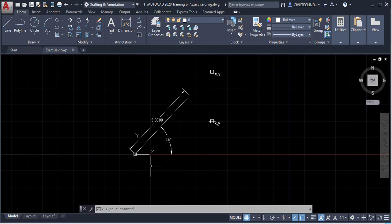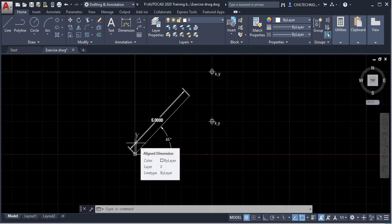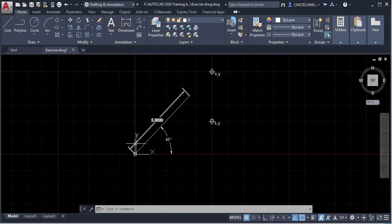In the Cartesian coordinate system, everything is measured from the origin — this point here — meaning x=0, y=0, and z=0 as well if we are working in 3D.